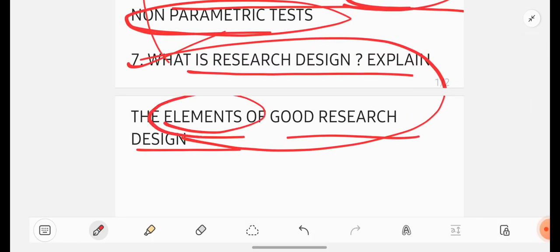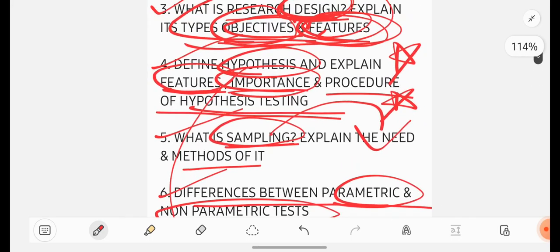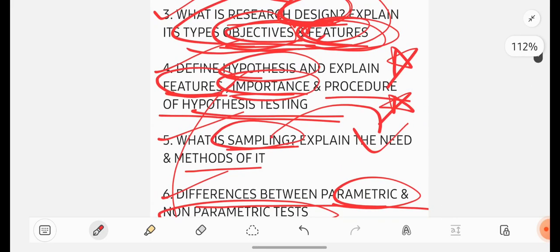So these were your top seven questions of RMPR subject. Be perfect with this questions. If you are having any doubts, let me know in the comment section. See you all in the next video. Bye-bye.